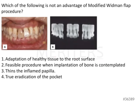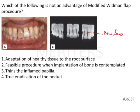The question here is: which of the following is not an advantage of the Modified Widman Flap procedure? Looking at the images from Caranza, in image B you can see angular bone loss, and in image A the interdental papilla appears to have lost their contour and looks inflamed.